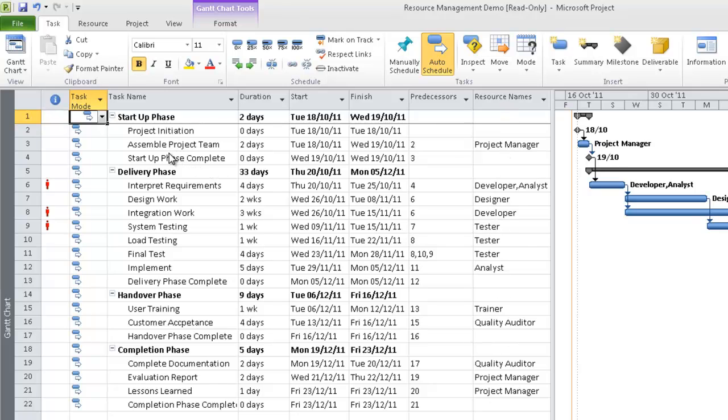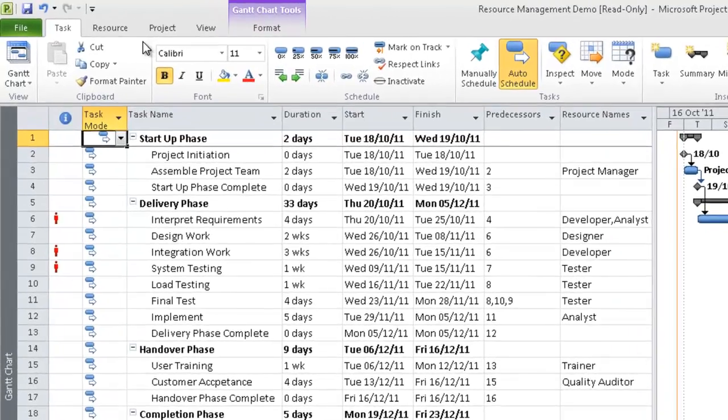Now we have a project opened up in Microsoft Project Professional 2010. Here I see a list of all my tasks, duration, start and finish dates, and importantly on the resource names, we see a list of generic resources. To assemble the project team, we need a project manager, a designer for design work, and a developer for integration work.